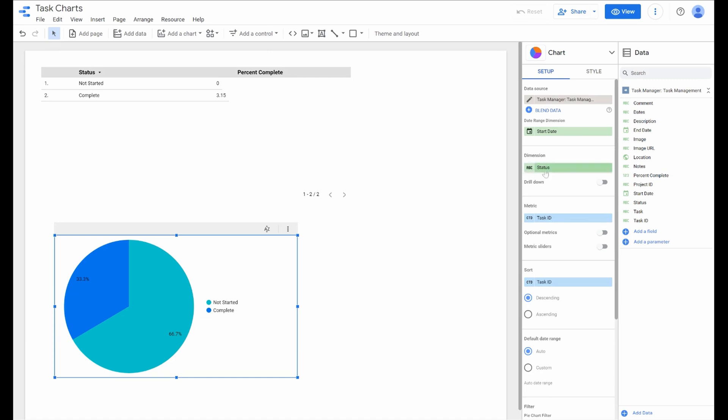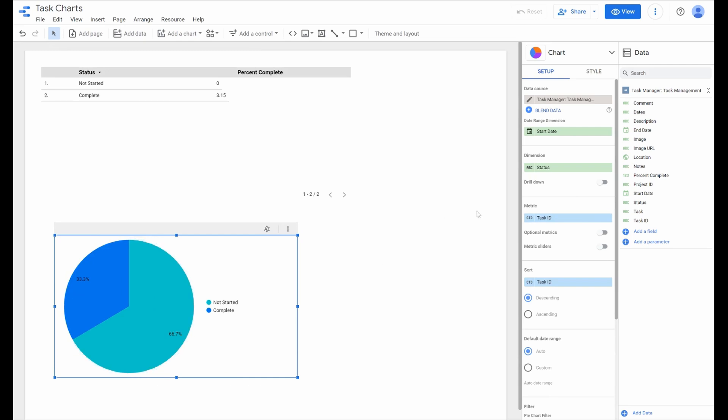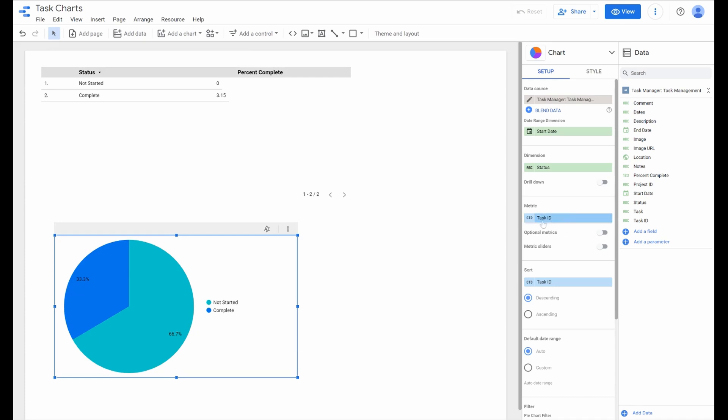The dimension is going to be status if we're going to do a status pie chart, and your metric will be your task ID where you're basically measuring the status for every task ID. That's another way to think about the differences between dimension and metric. Dimensions are the field you're grouping on and the metric is what items you're counting essentially, the unique items.